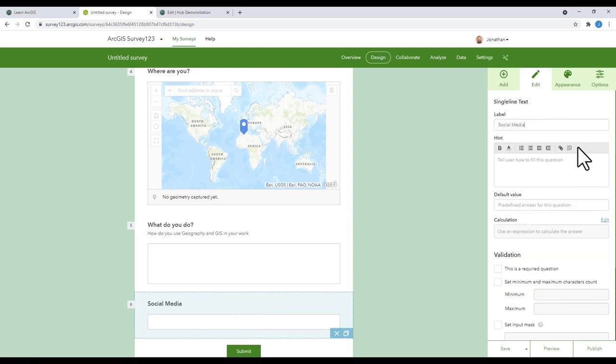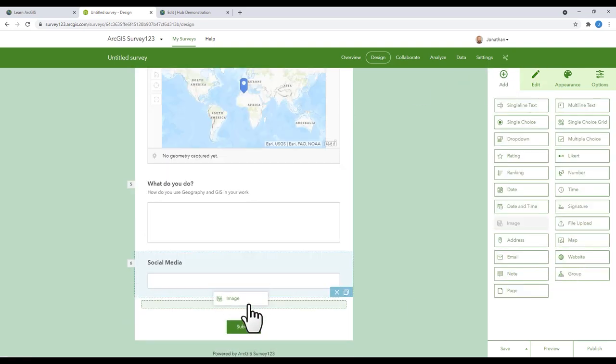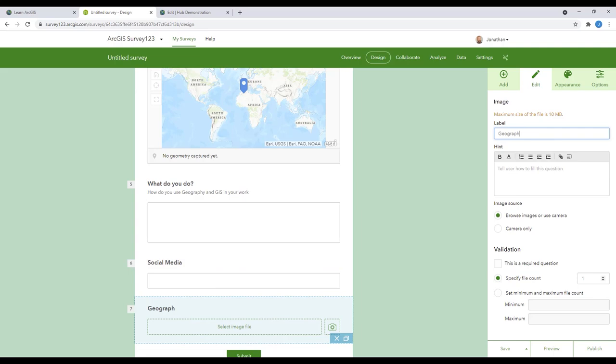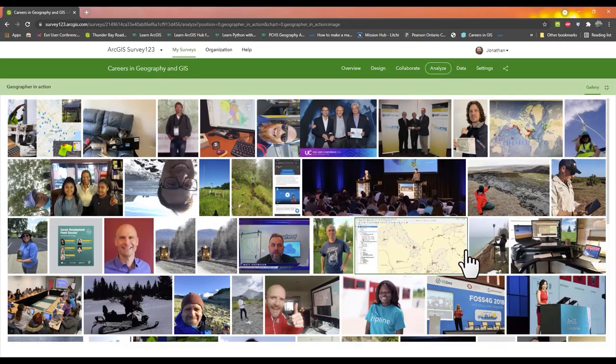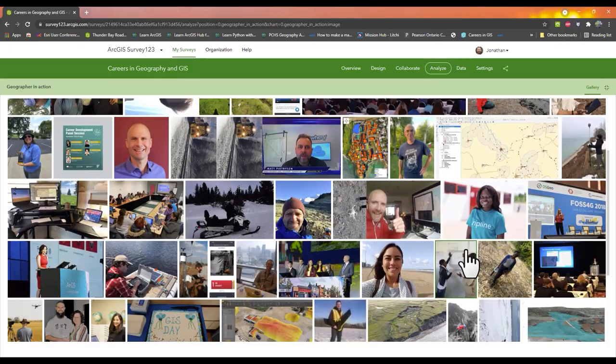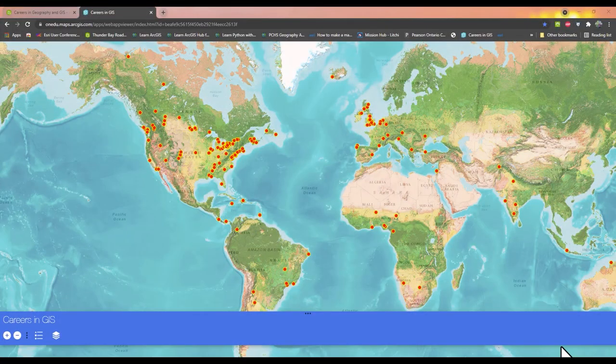Once complete, I sent this survey out on social media, and the results I got were quite astounding. People from all over the world filled it out.